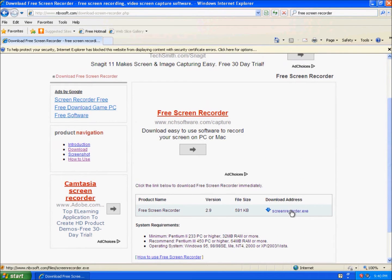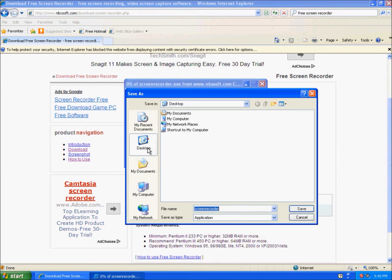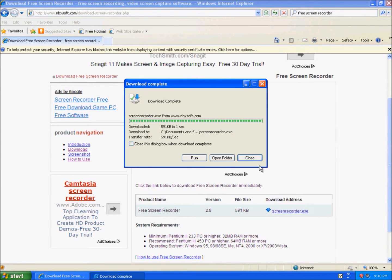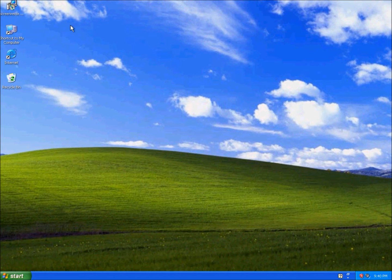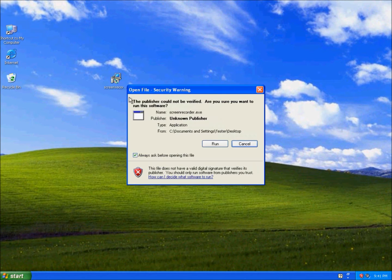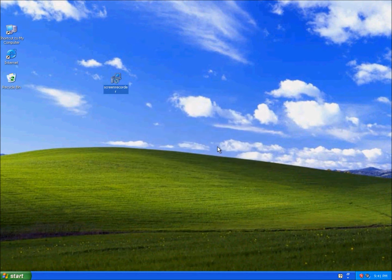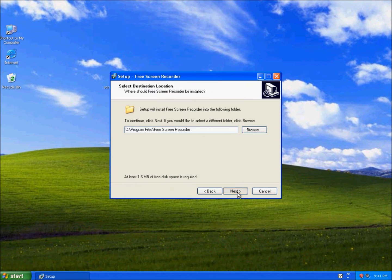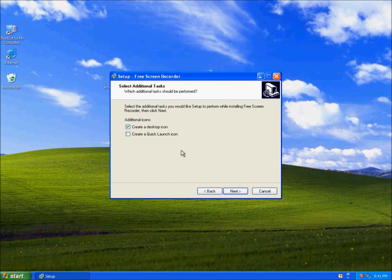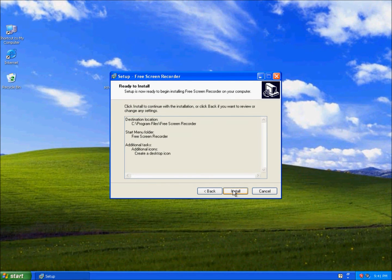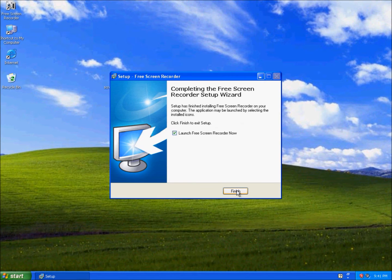So let's download it. This is the installer. Run and install.